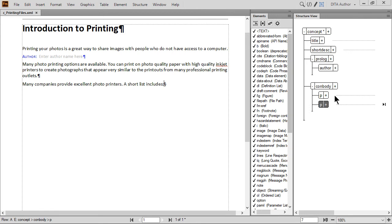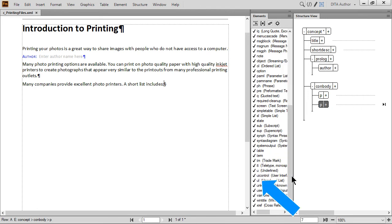Next, we're going to add an unordered or bulleted list. Ensure the insertion point is still at the end of the content in the last P element. Elements are in alphabetical order, so you may need to scroll down to find the UL element. Once you have found it, double-click UL.